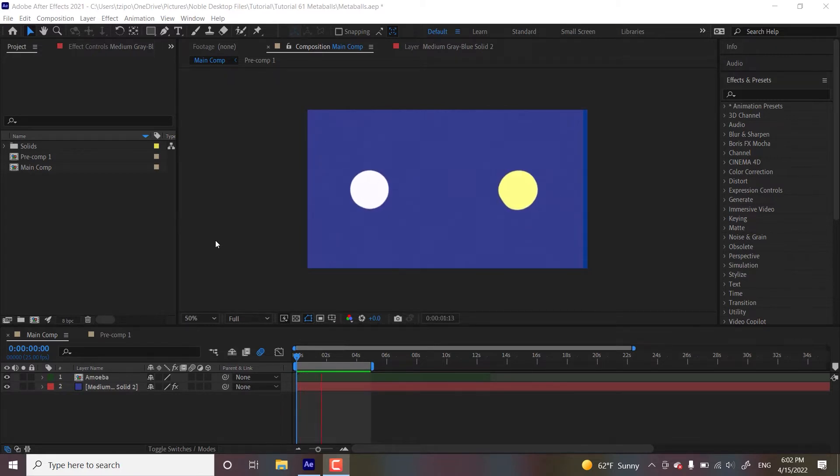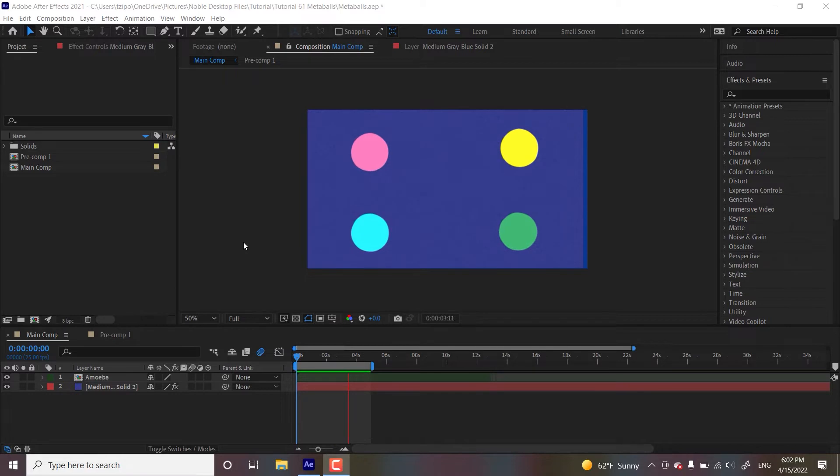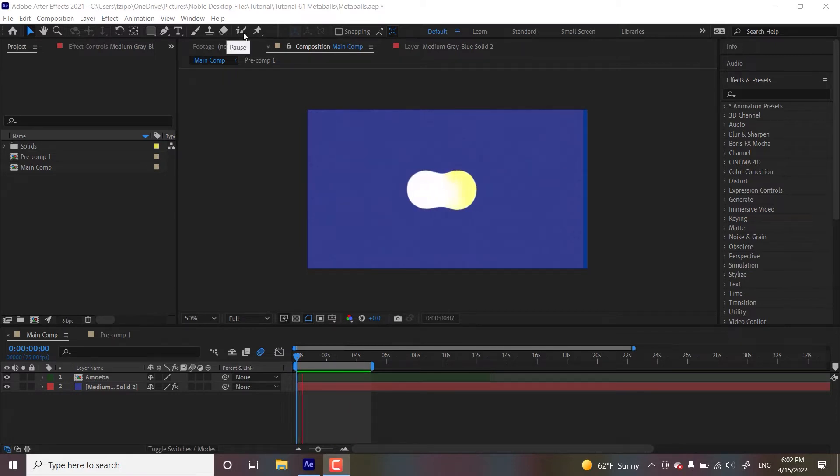We won't be using anything external, just use shapes here. You can find this project file with everything set up in the video description below. So let's get started.